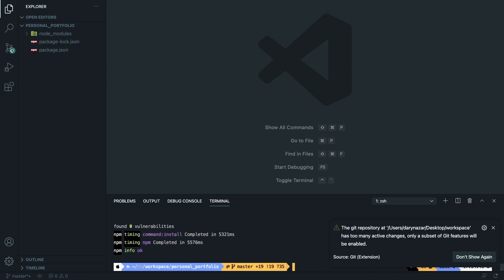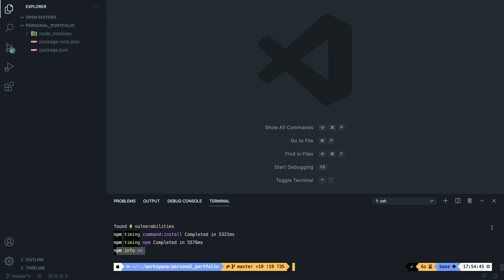npm returned a message where it says that npm info is okay. Let me close off my git repo. All right.